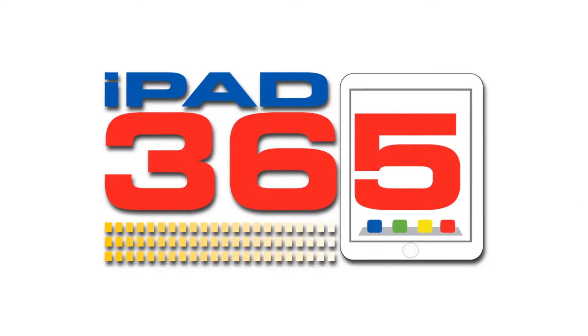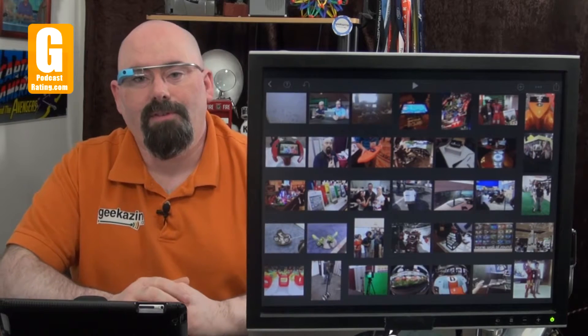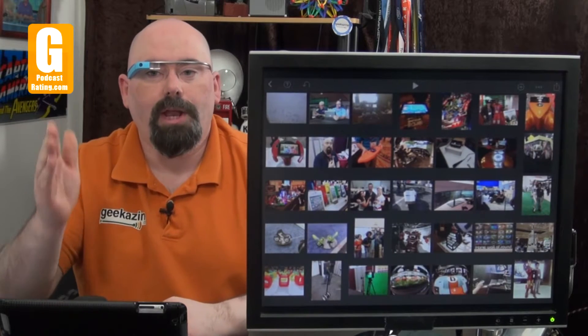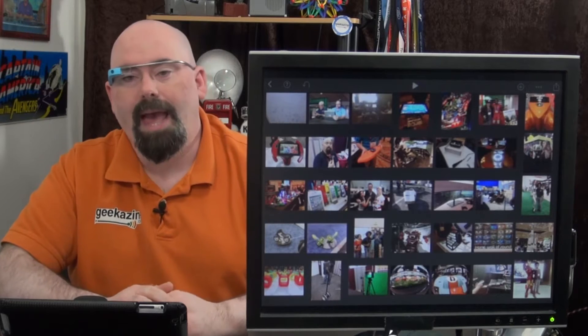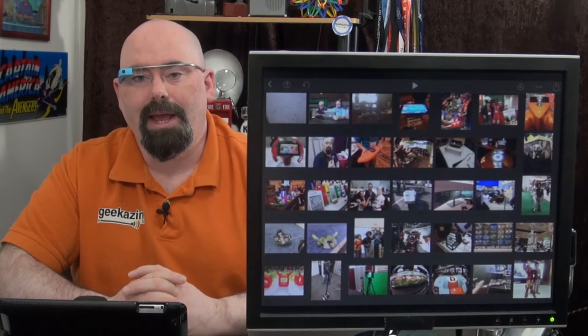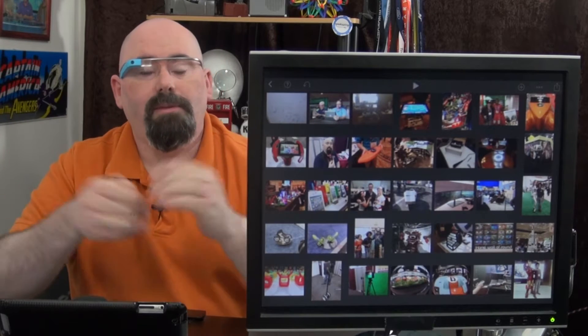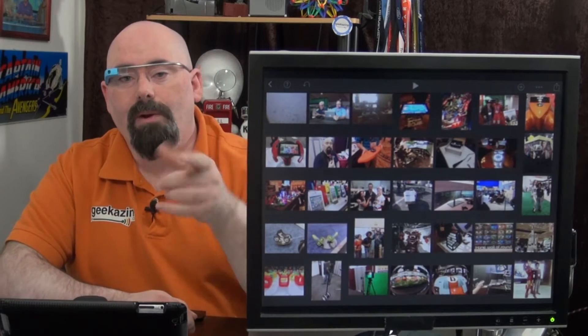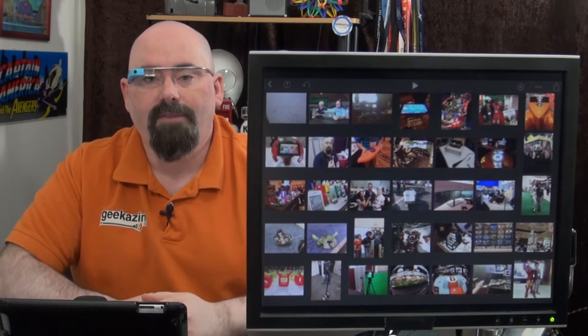Hey everybody, Jeffrey Powers here. Welcome to iPad 365, the show where we look at apps to keep your iPad at play. Want to get a hold of me? Simple as that. Twitter handle is iPad365.